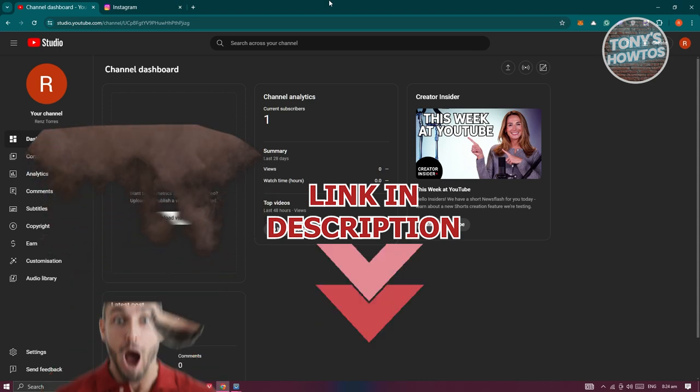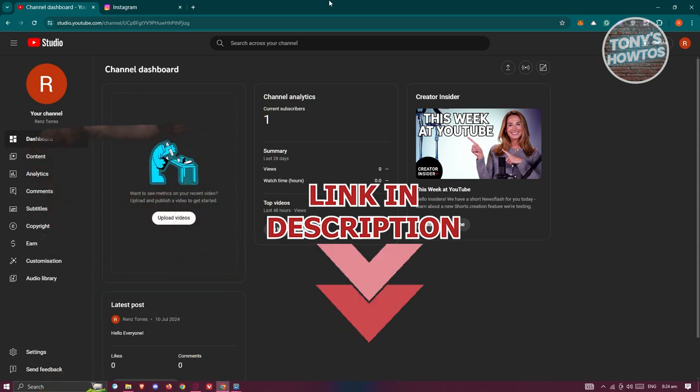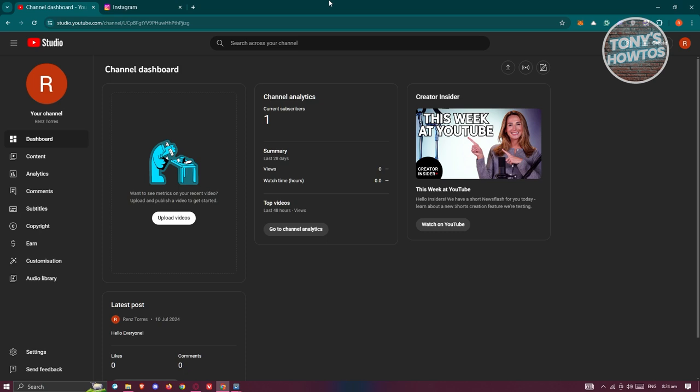So let's get started. The first thing you want to do here is you need to access your Studio account. In this case, go to studio.youtube.com, login into your account, and you want to go to your content.